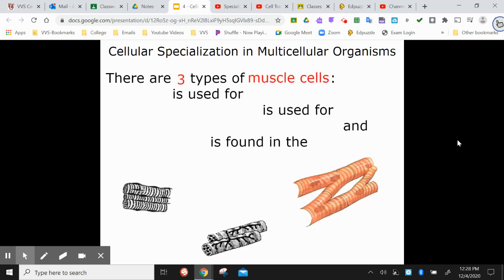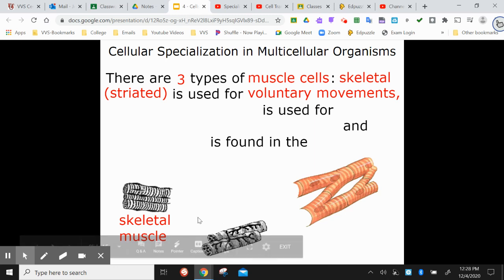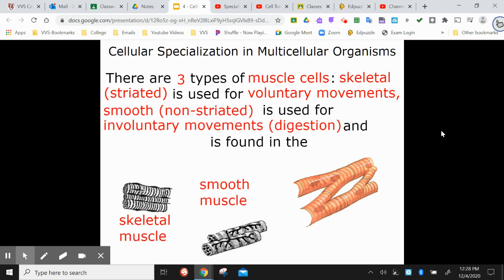There are three different types of muscle cells. First, skeletal muscle cells, also known as striated — striations are like layers, and those are used for voluntary movements, like when you reach over and pick something up. Then there's smooth muscle, or non-striated, which controls involuntary movements. You don't have to tell your body to digest food once you've eaten it — the muscle moves food through the system automatically.